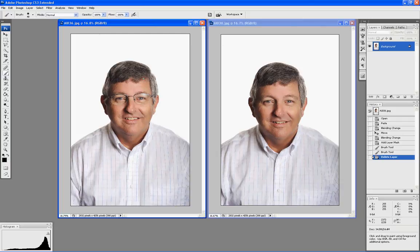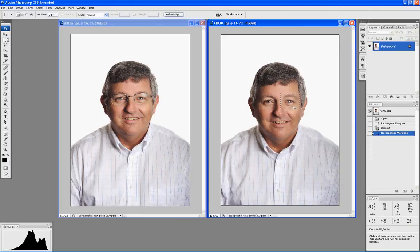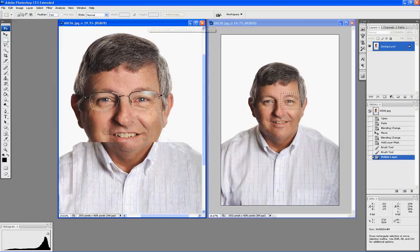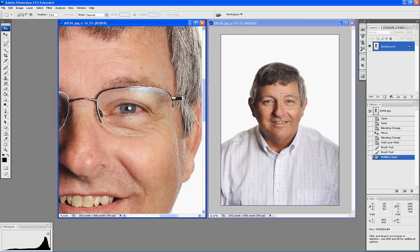What we'll do is grab the marquee tool and simply select an area over this eye, since that's where the flare resides. Command or Control+C to copy, come over to this picture, zoom into that area, and Command/Control+V to paste.